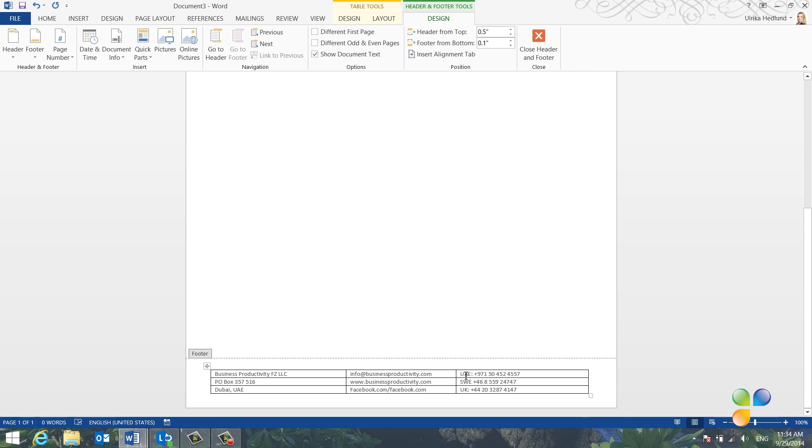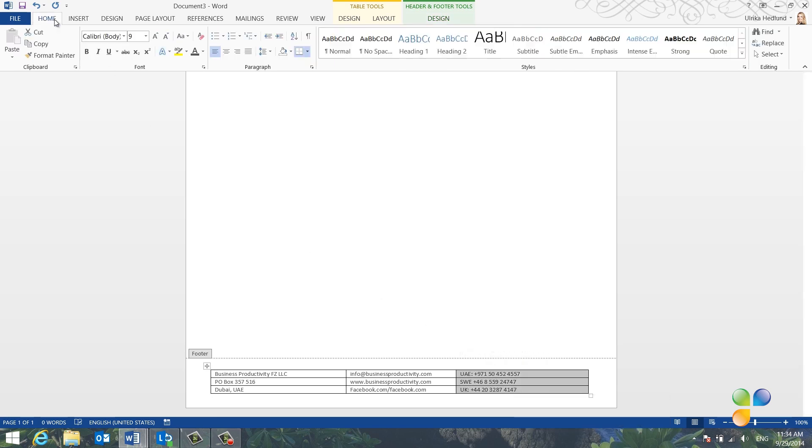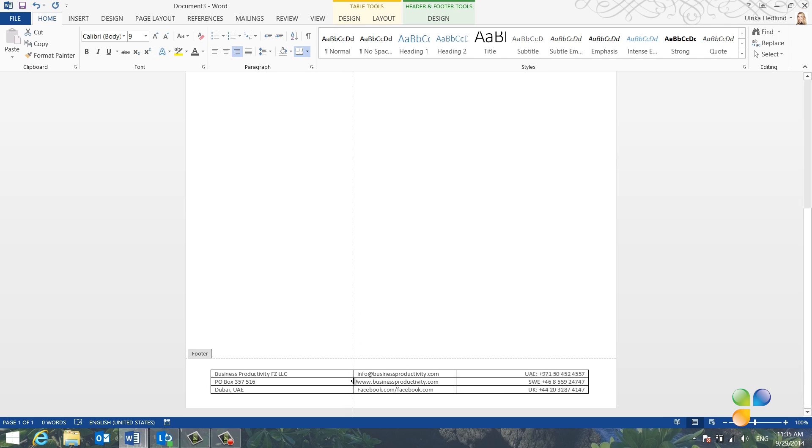I'll mark the text in the last column, go to the Home tab, and change the text alignment to right aligned. Finally, I'll just move the middle column a bit to even out the text.